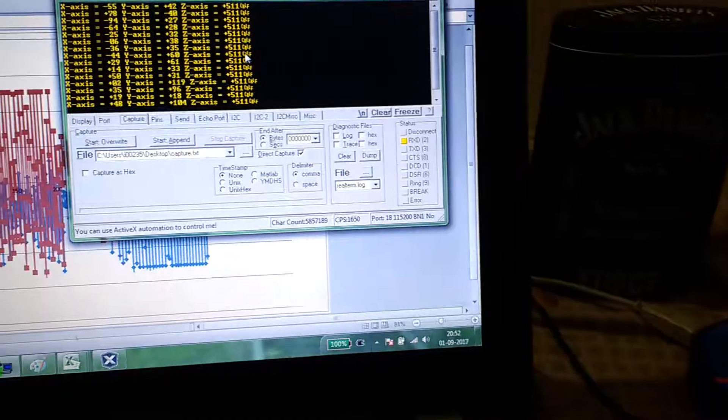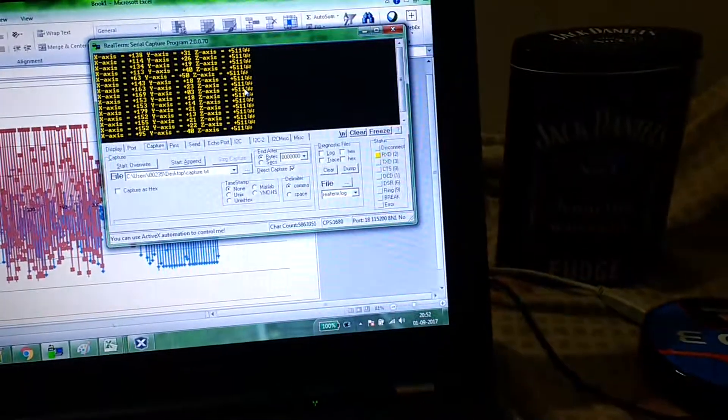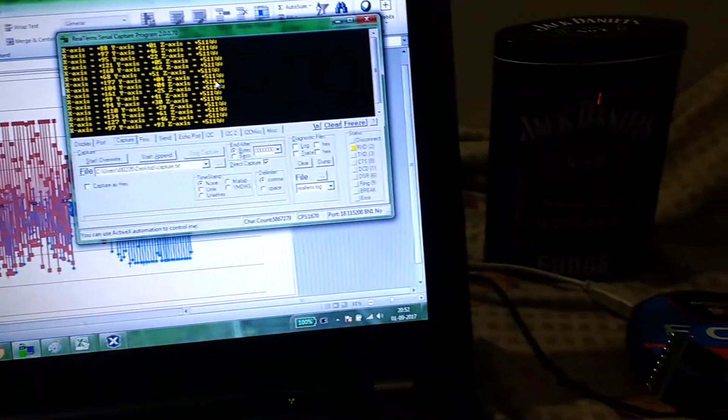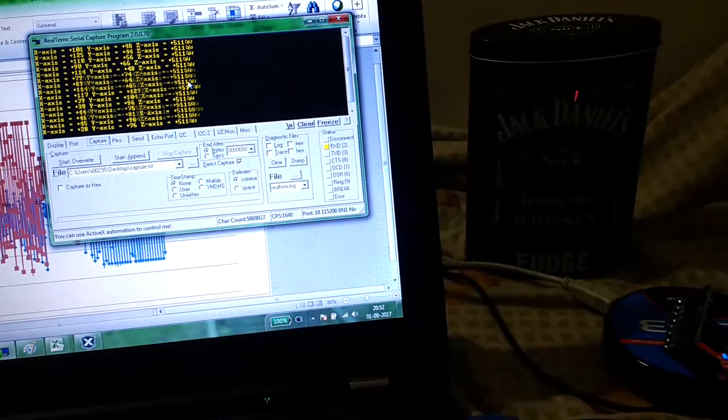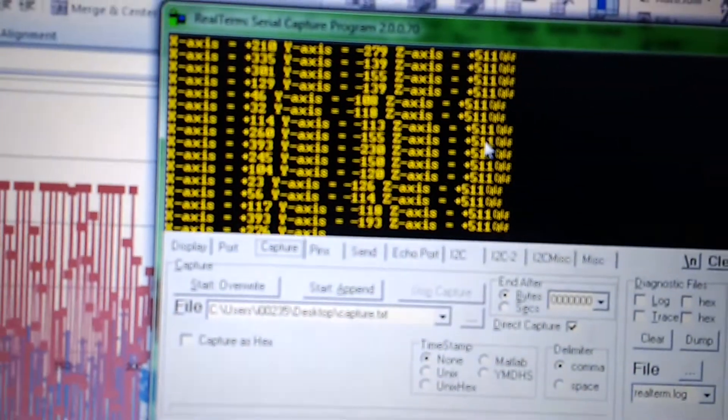If I am moving this, the values are changing. For example, this is the y-axis - if I'm changing it, you can see the values are changing.